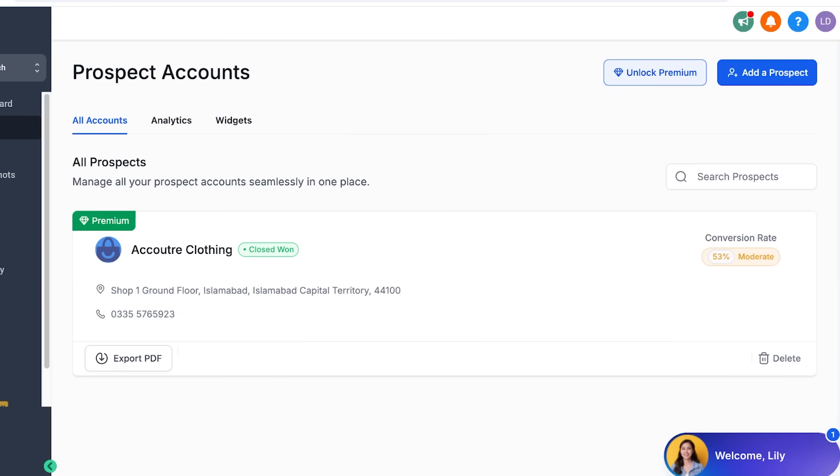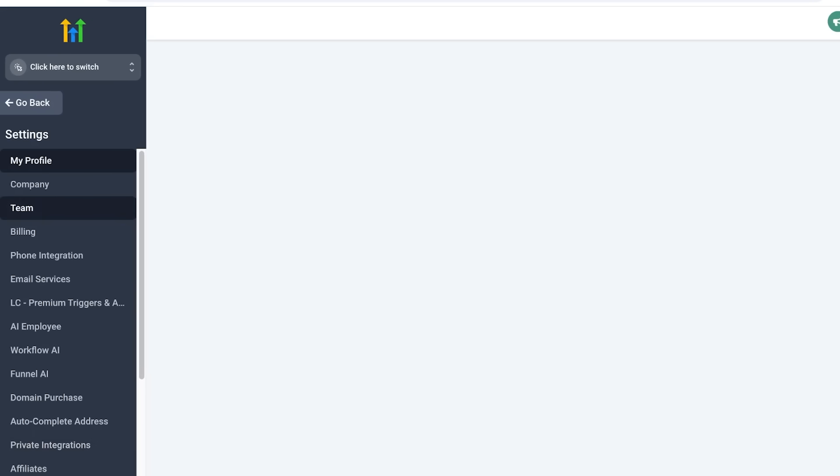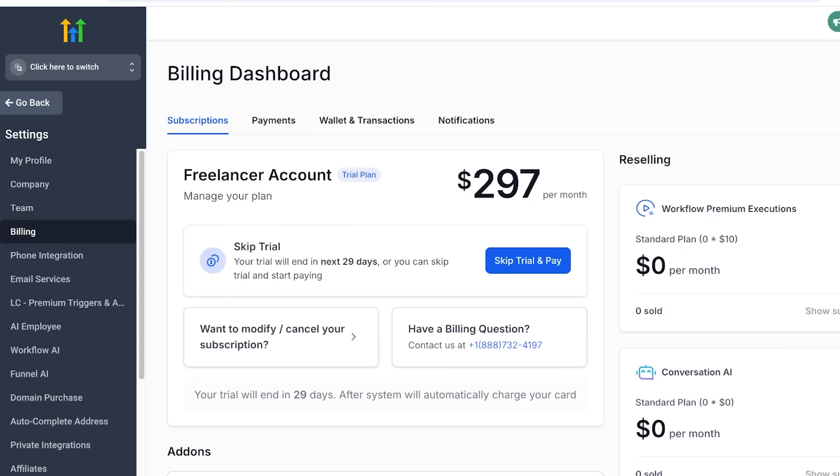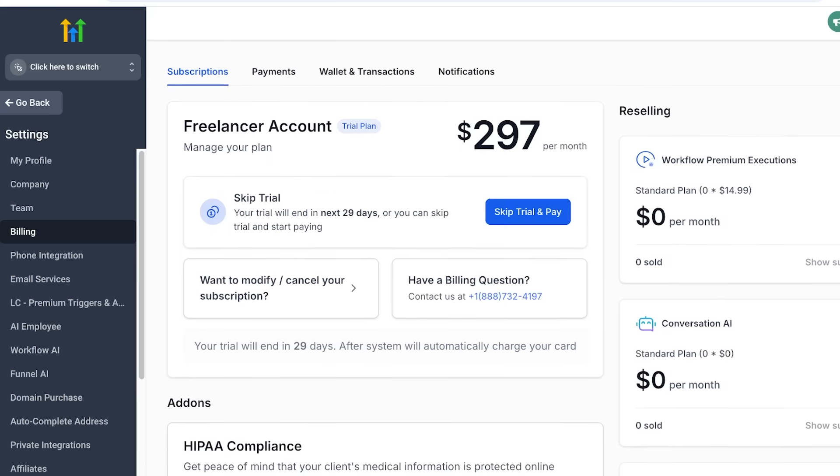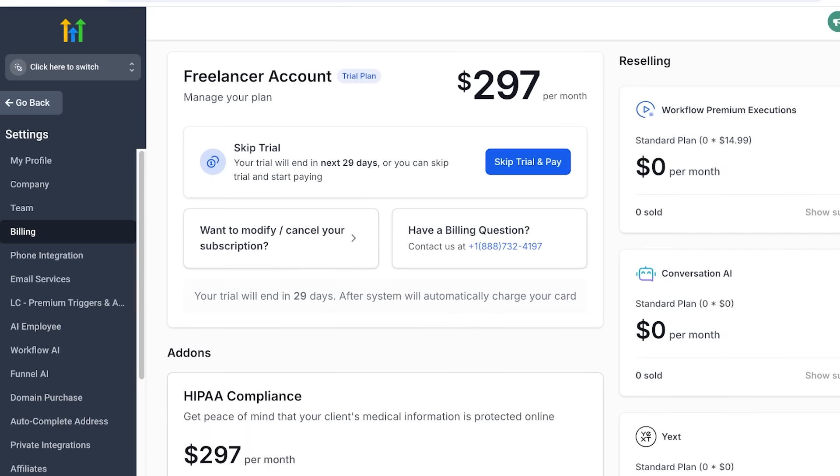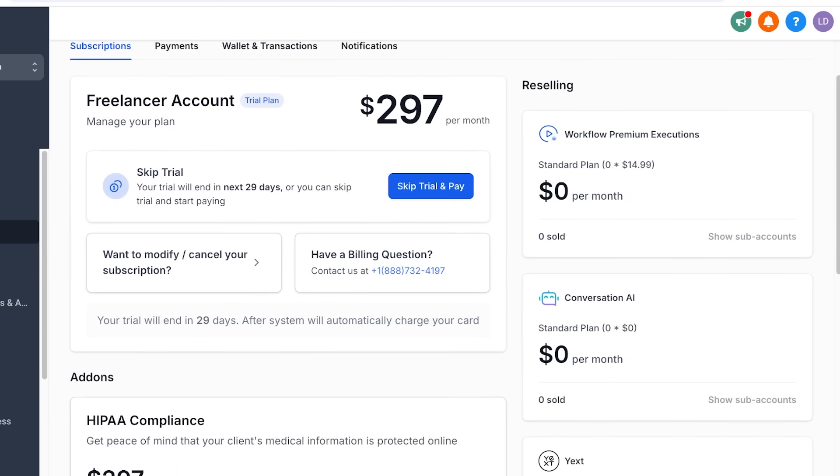It's very affordable. If we talk about the pricing of Go High Level, you can go into settings and you can go into billing over here and you will see you will have multiple different types of subscriptions. First off, you have the starter subscription that only costs $97 per month, which includes all your tools to capture leads, nurture and close leads with full online booking pipelines, social calendars, website builders, and more. You can even set up up to three sub-accounts on their starter plan.